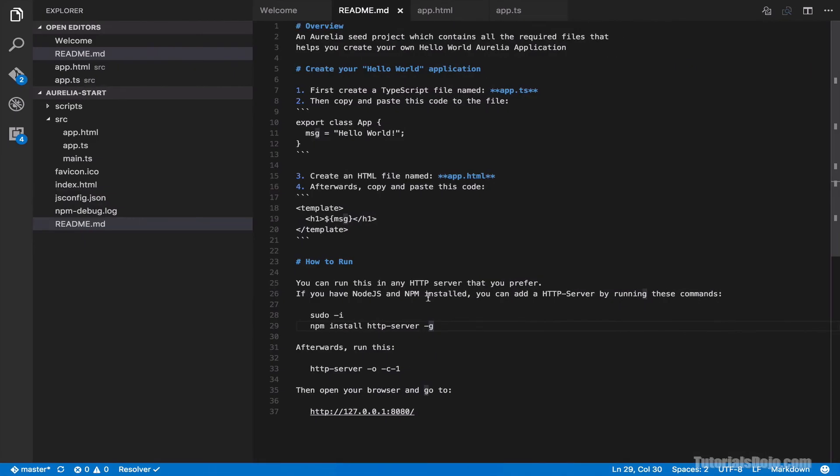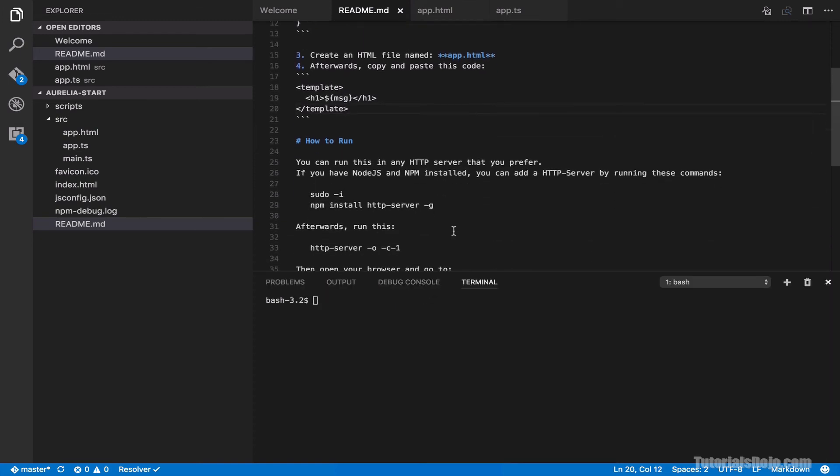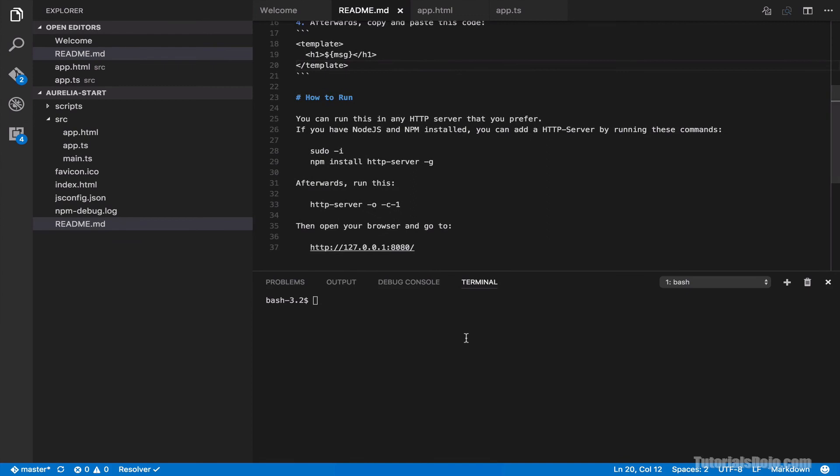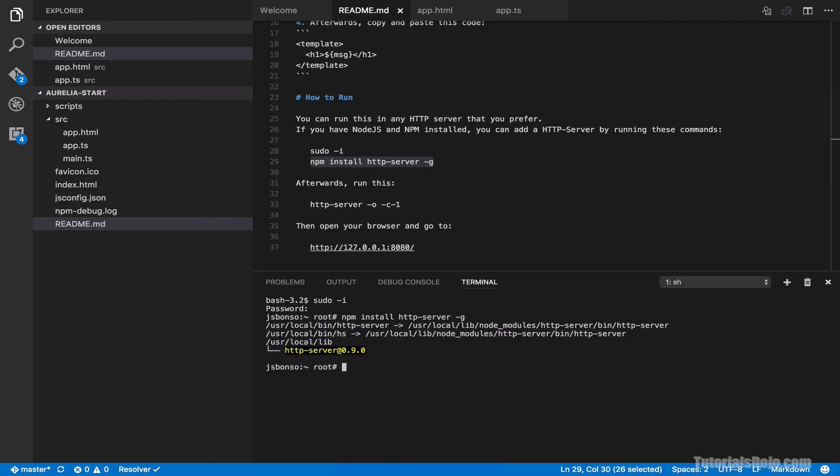All right. Let's go back. And then, let's open our terminal window. And then here, let's login as root. And then just copy this one. And then install HTTP server. Okay. All right. Now our server has been installed. Let's just exit our terminal.